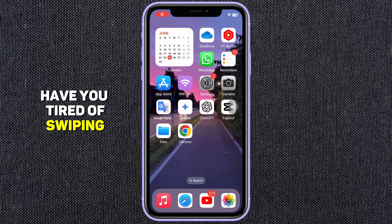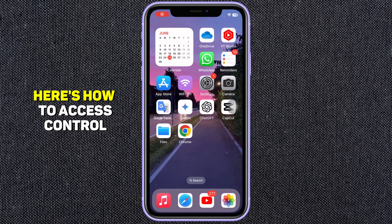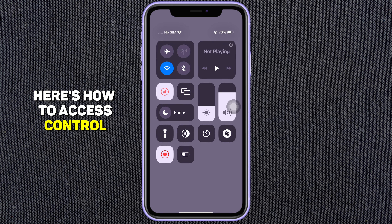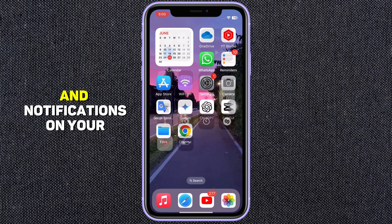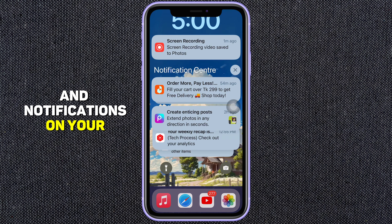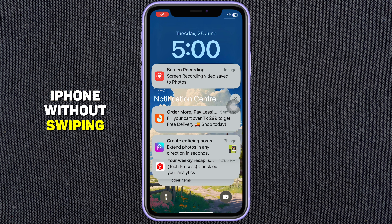Have you tired of swiping? Here's how to access Control Center and notifications on your iPhone without swiping.